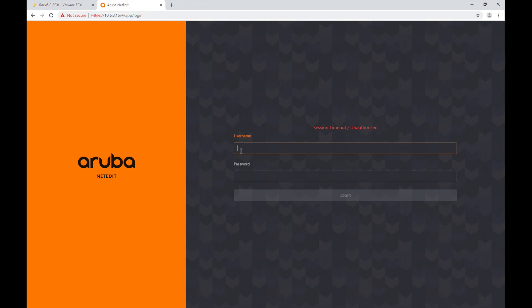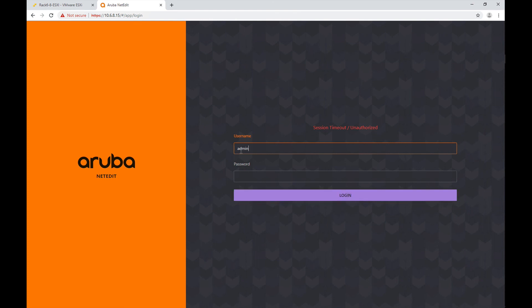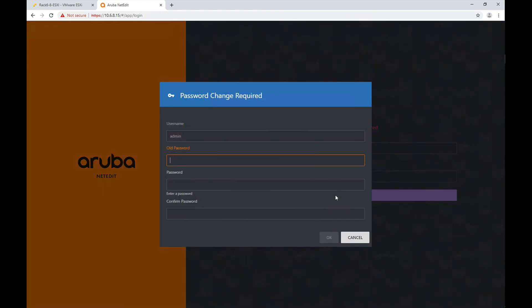A couple of details on the first login. Remember when we logged into the console of the NetEdit server, we used a username called NEadmin. That account is separate from the account we are going to use at the web user interface. Here the default user is called admin and it doesn't have a password to start with. You log in with admin and no password, and what happens is that you get prompted to enter a new password. Those are the steps to get into your NetEdit server for the first time.